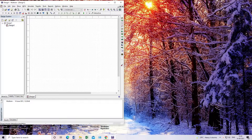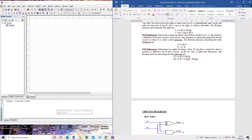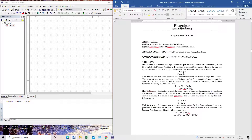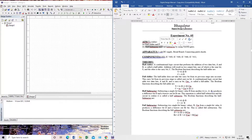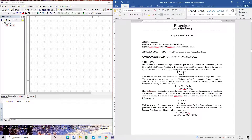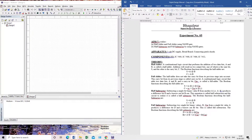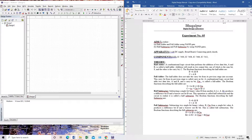Hello guys. Today we will learn about half adder and full adder, half subtractor and full subtractor. I will show you how to draw half adder and full adder in the Multisim window, and half subtractor and full subtractor you have to do by yourself. We are going to design the circuit using NAND gate only — the universal gate only.